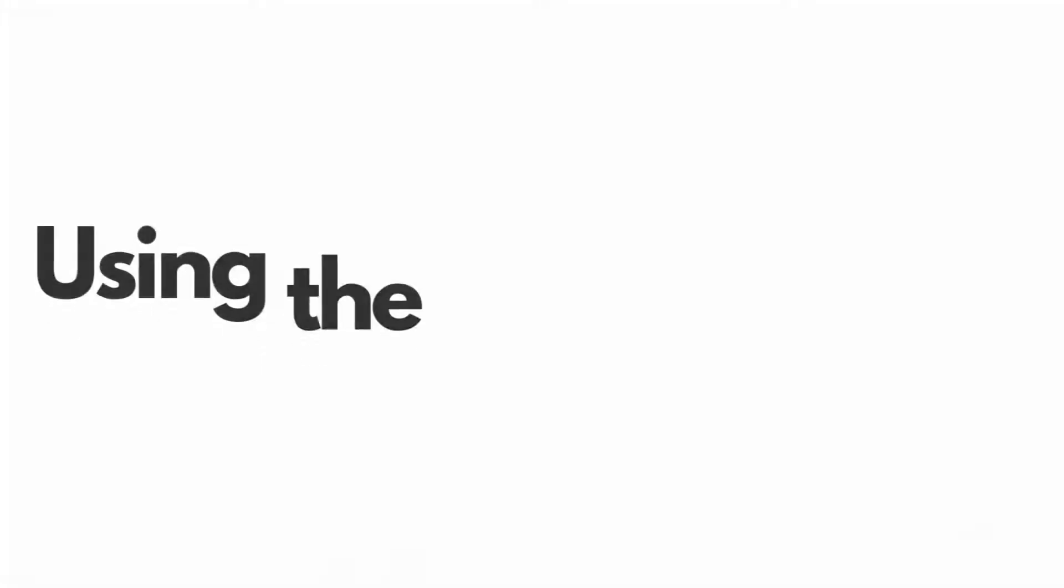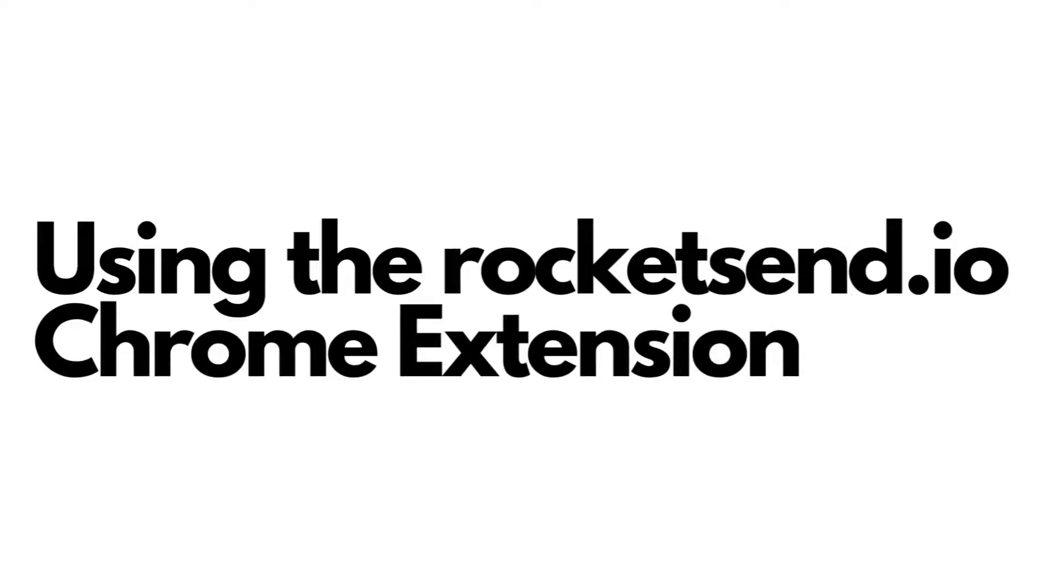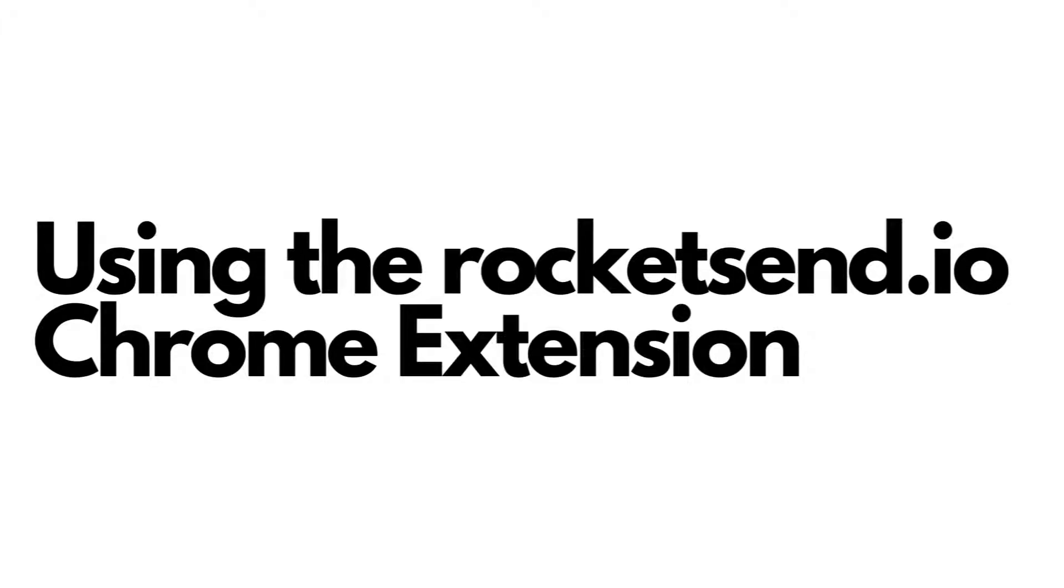Using the Rocket Send Chrome extension, you can actually download reports based on your sending activities. And yes, that includes a report if the number you are trying to send the message to is a registered WhatsApp number.